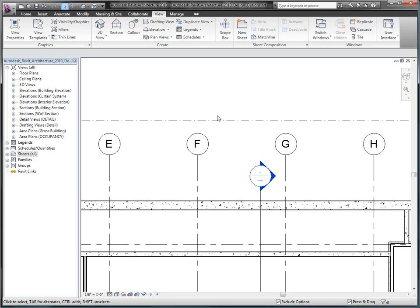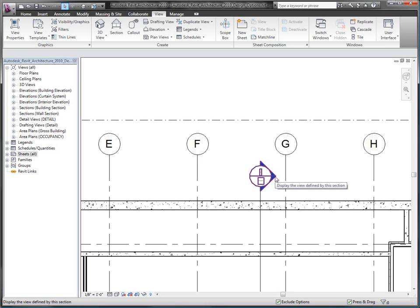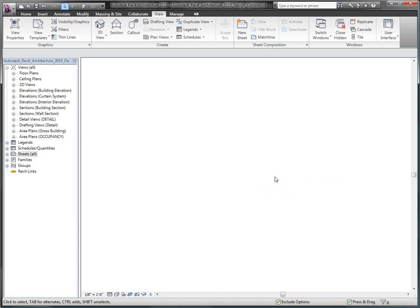That's because Revit Architecture doesn't yet know where the section belongs. A little later, you'll see how the information in the section tag is automatically populated once I place the section on a sheet.